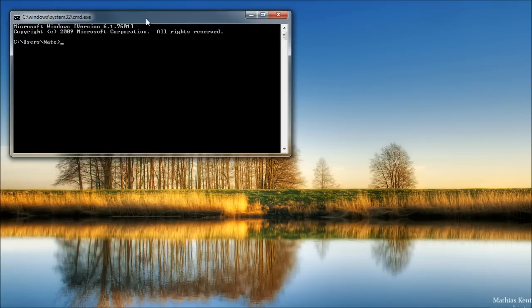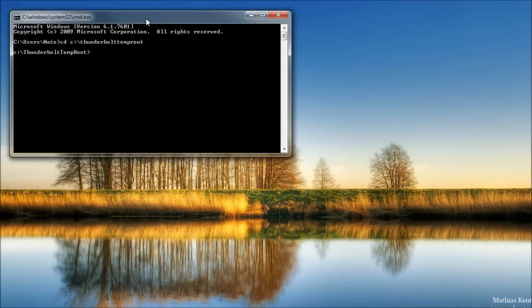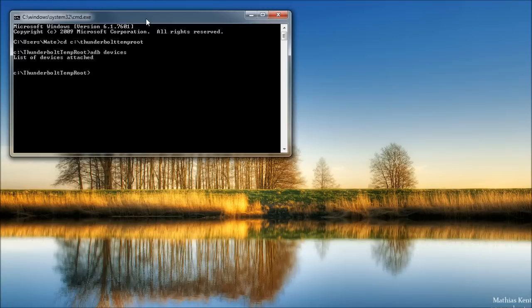Then we're going to type CD space C colon backslash Thunderbolt temp root. Then ADB devices. And at this point, you should see list of devices attached. You should see your serial number here. And it should say device.